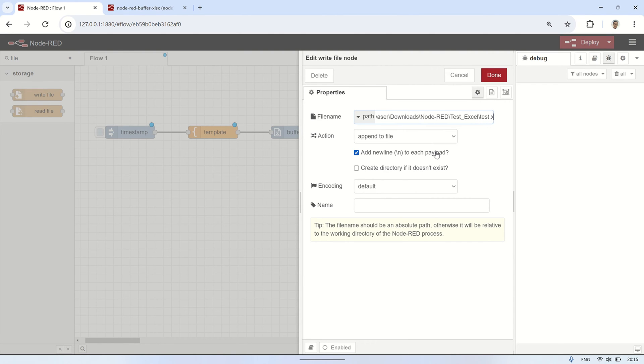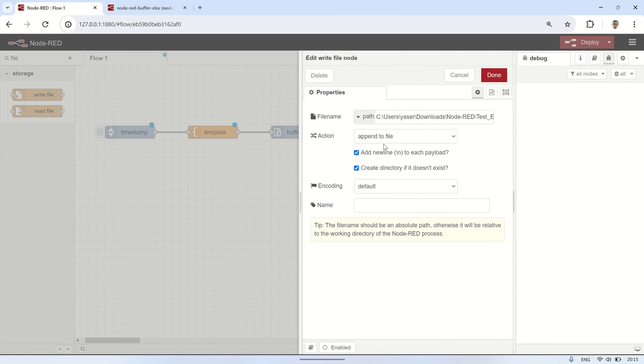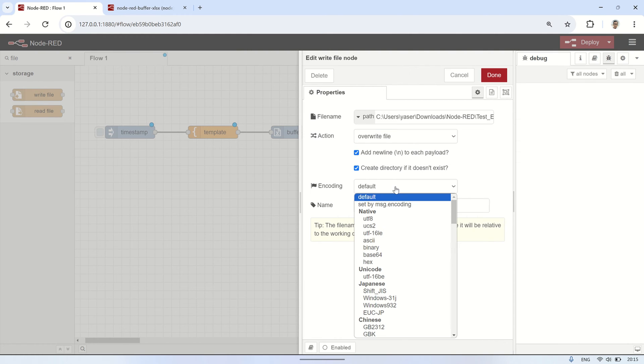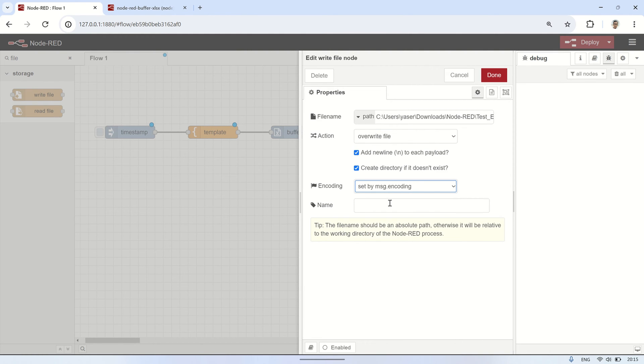After filling in the file location in the path column, including the file name, proceed to the action section and select overwrite file. For encoding, choose set by message encoding. Click done, and deploy the flow.